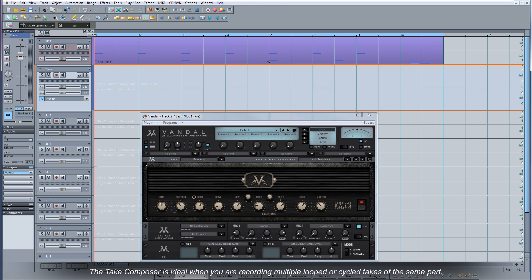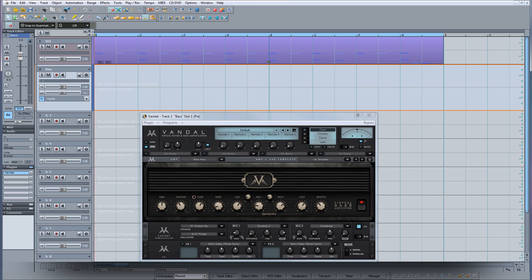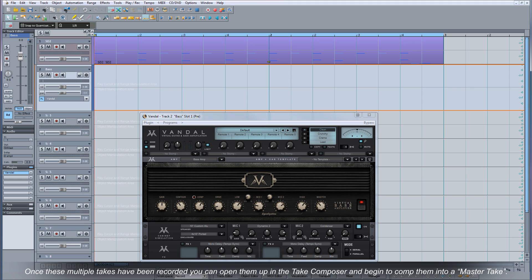The Take Composer is ideal when you are recording multiple looped or cycled takes of the same part. Once these multiple takes have been recorded you can open them up in the Take Composer and begin to comp them into a master take.